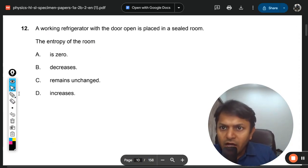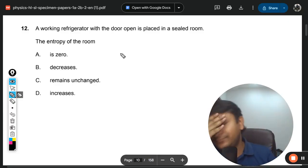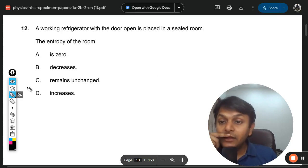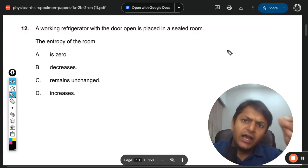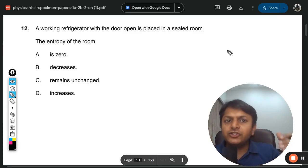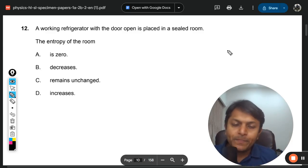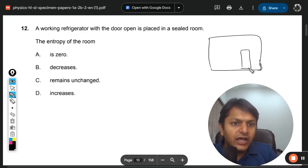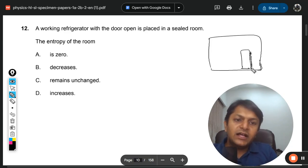Let's move to question number 12. A working refrigerator with the door open is placed in a sealed room. What is the entropy of the room? This is a confusing question. The refrigerator will do the cooling part only if heat is exchanged with the surroundings outside the room. If you have an isolated room, the situation changes.